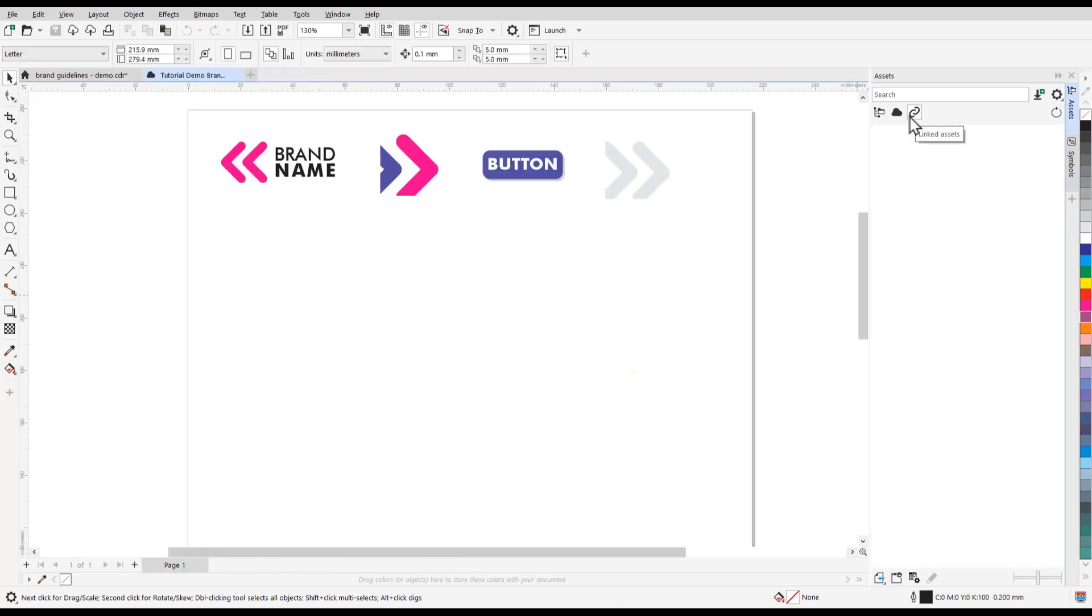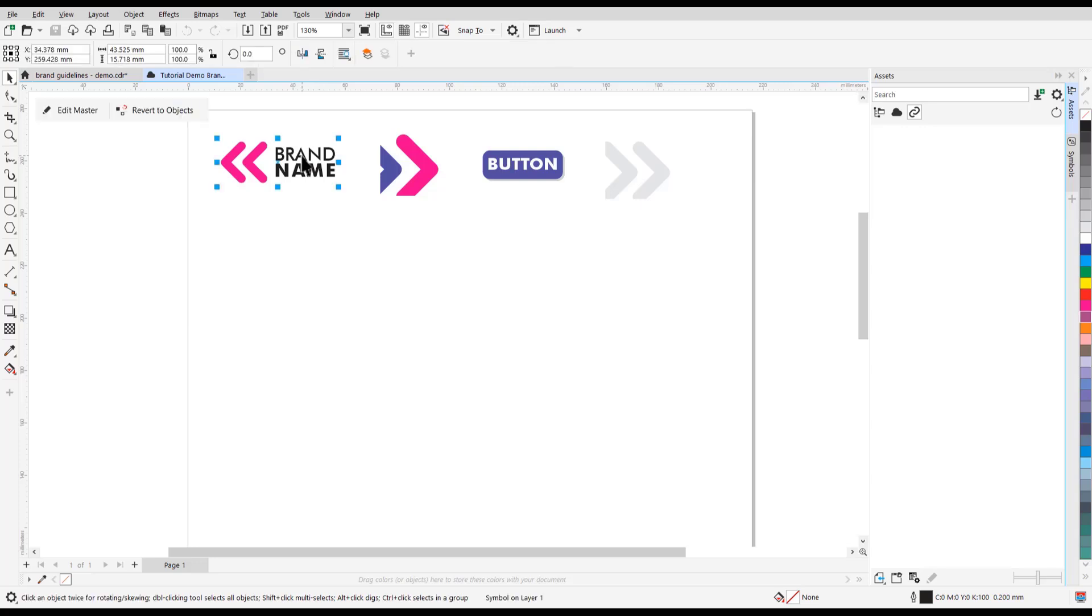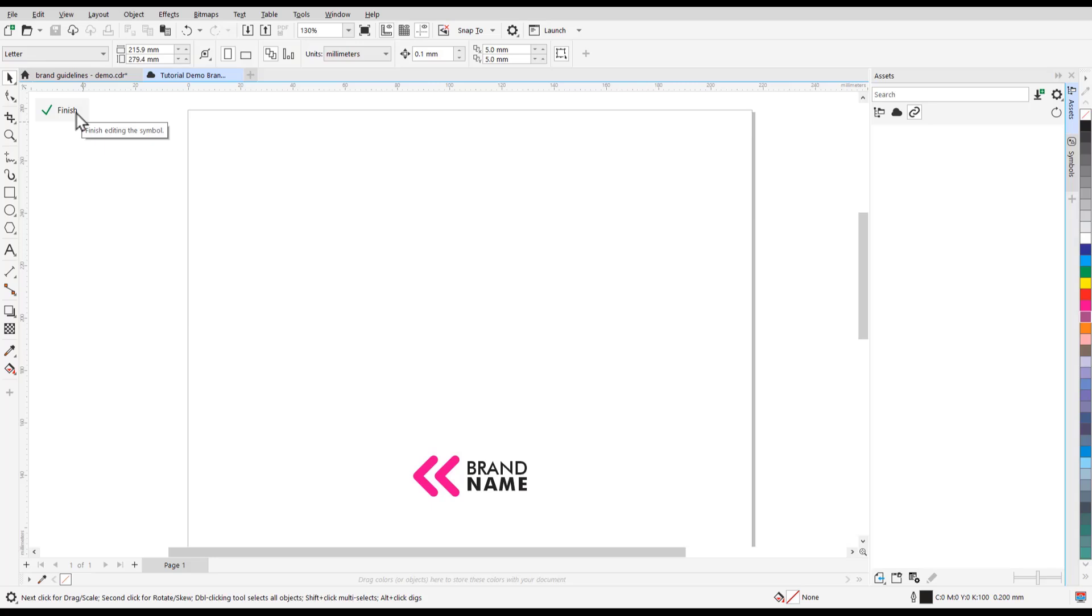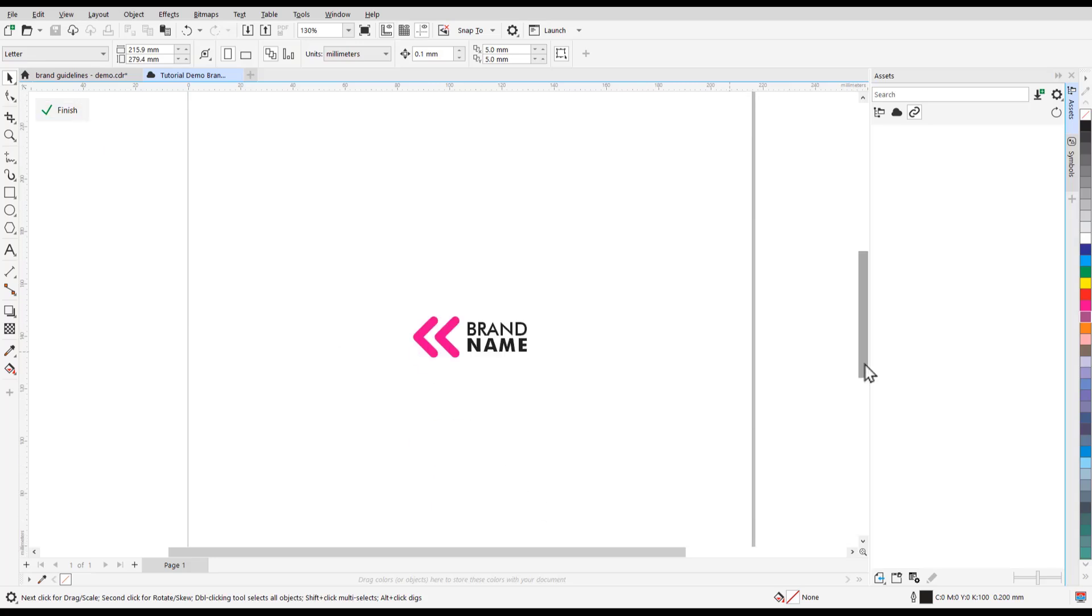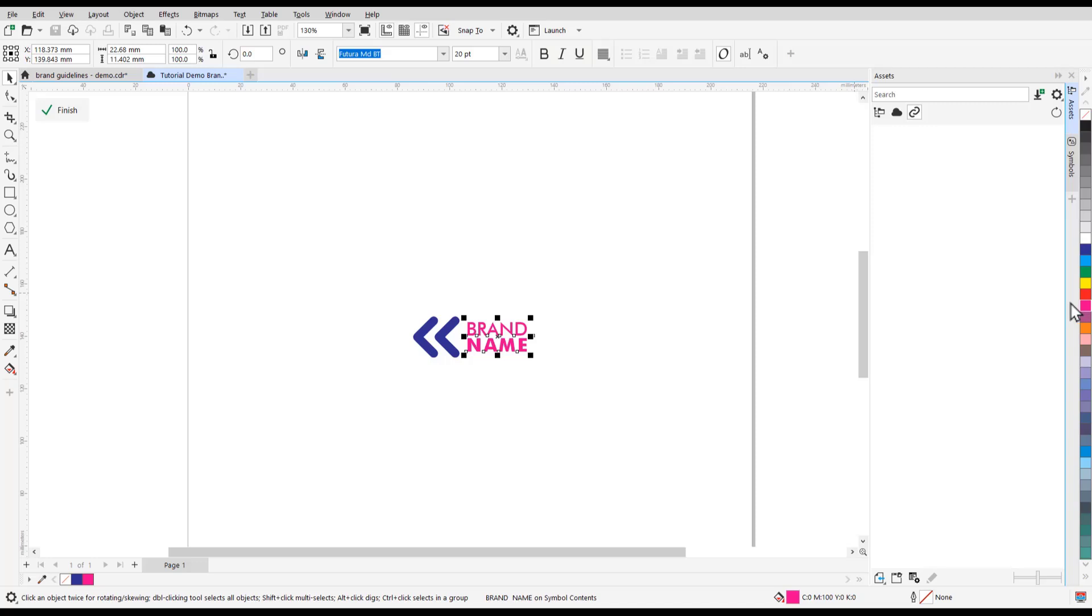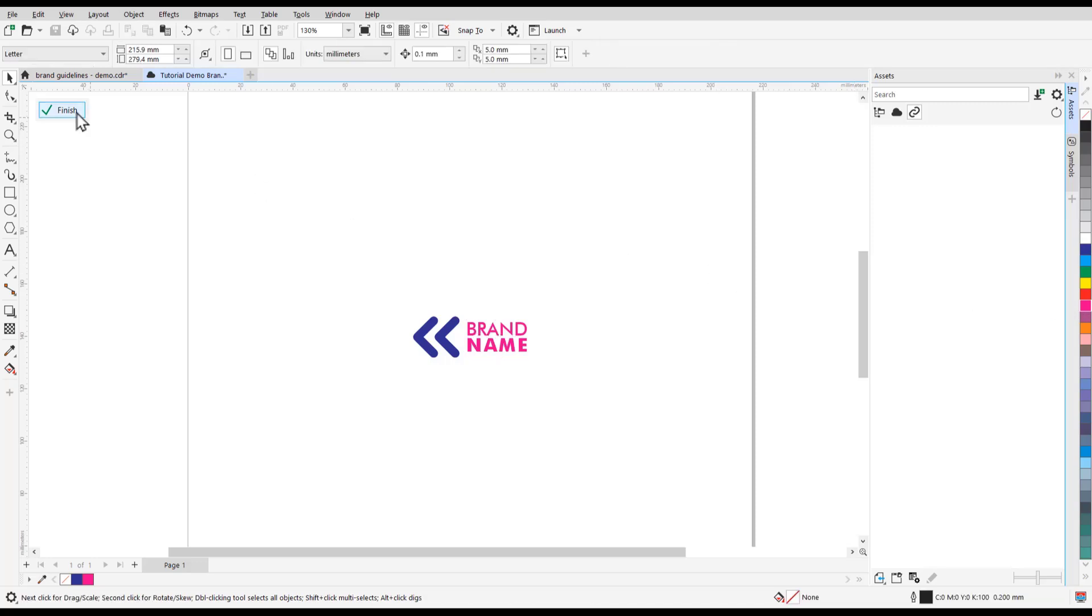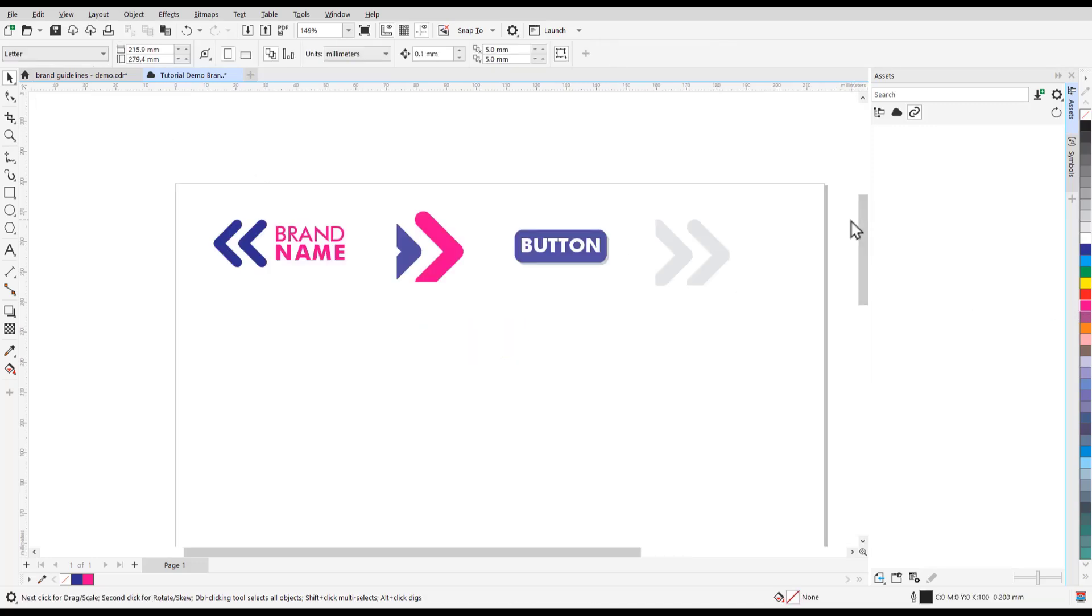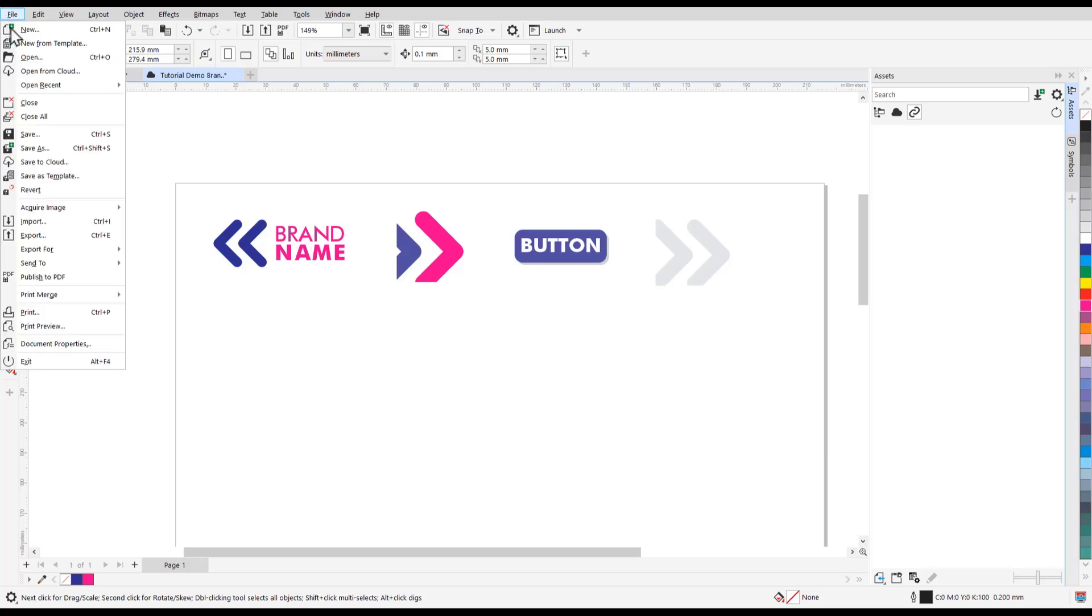From here, click Edit Master on the symbol you want to edit. Let's say I want to change the color of these arrows in my symbol. I can make any edits I want and then click Finish. Now we want to save this edited symbol to the cloud again by going to File, Save.